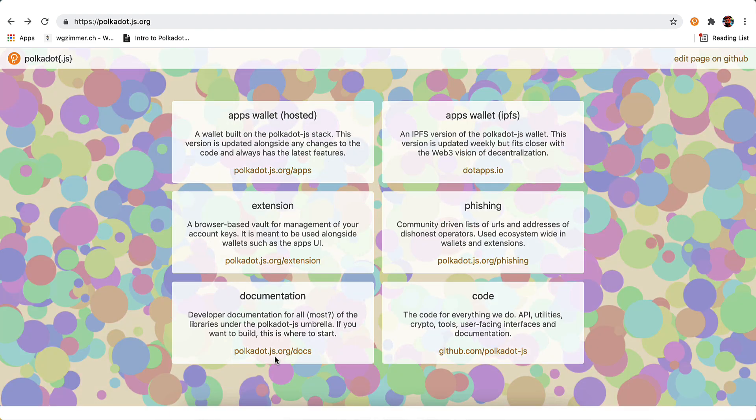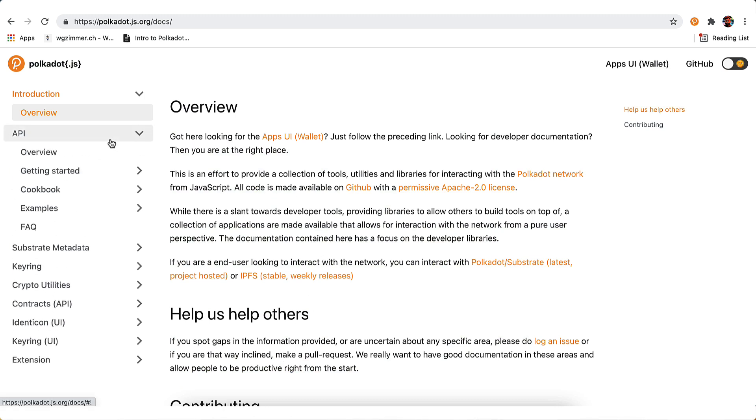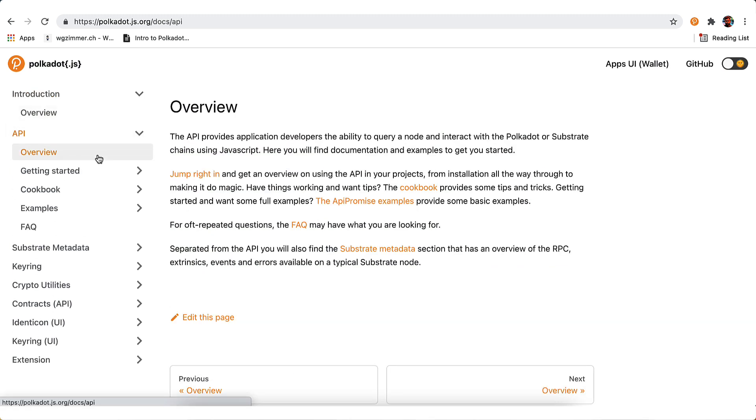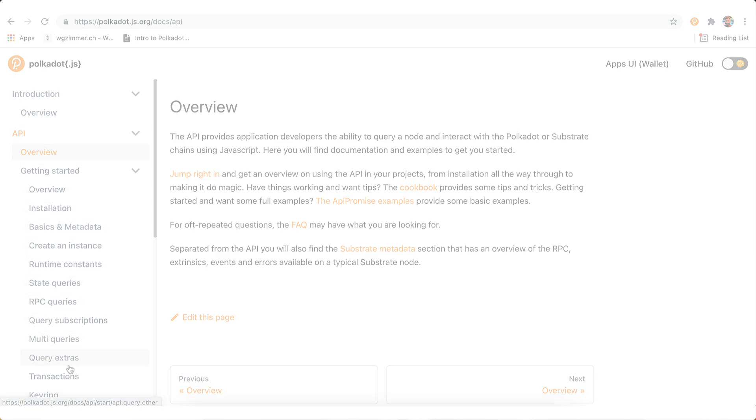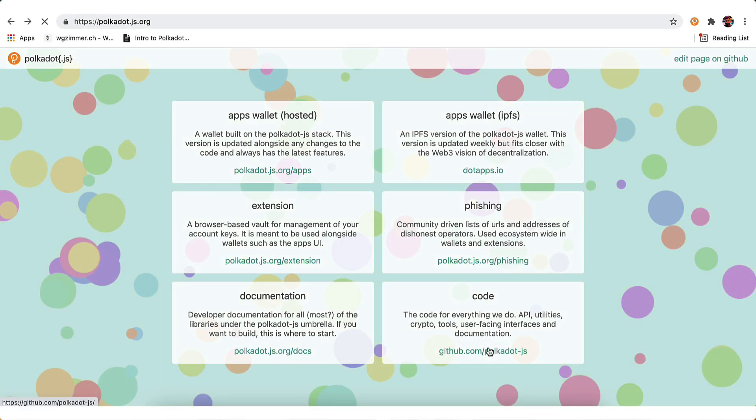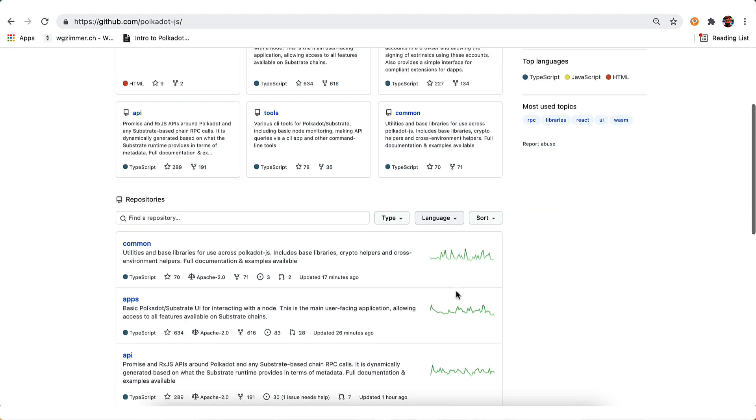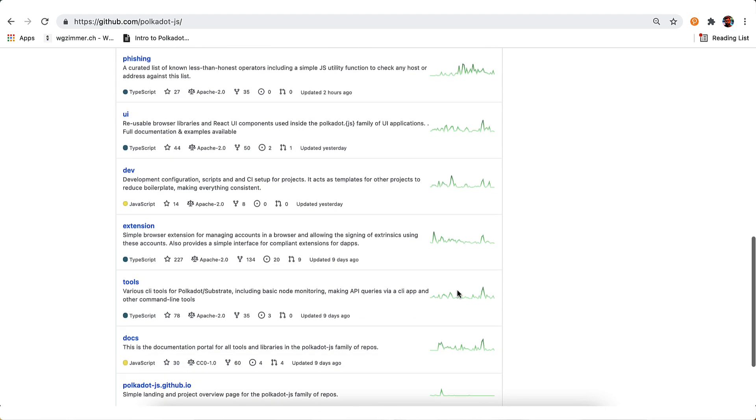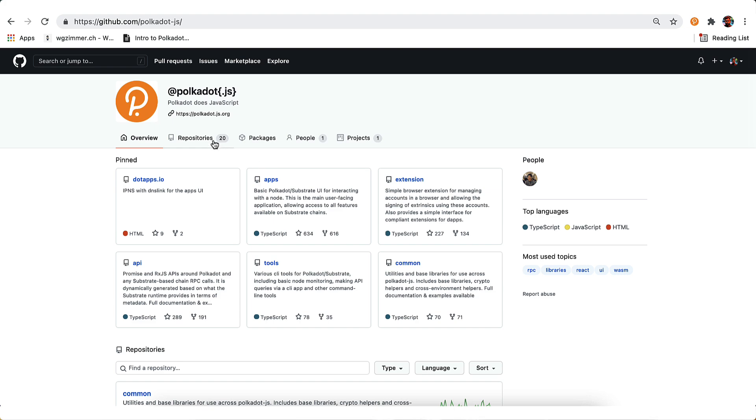The documentation is for the developers who would like to interact with the Polkadot or substrate chains and do other cool stuff using JavaScript. And finally, the code of Polkadot JS is open. You can inspect, distribute, modify, or use the software for any purpose.